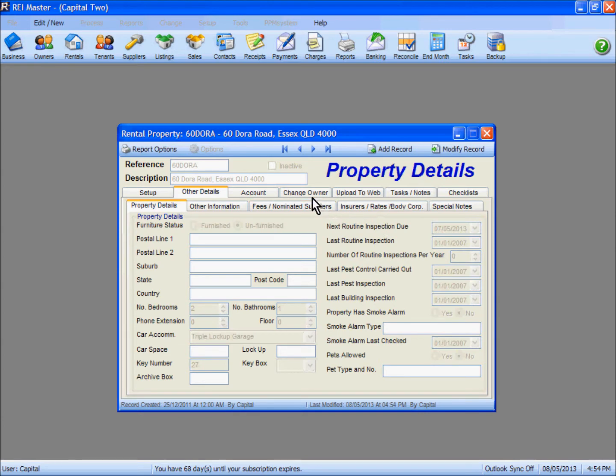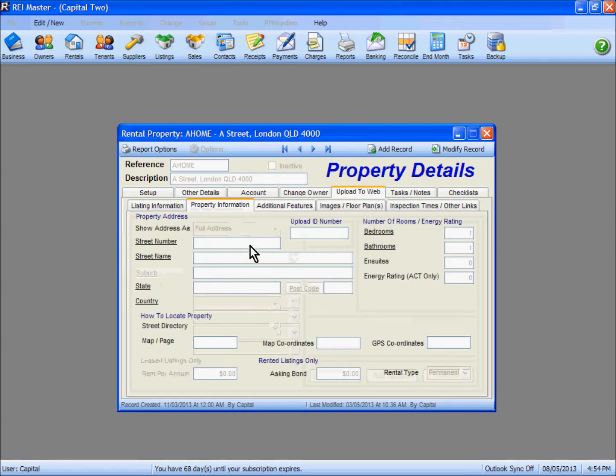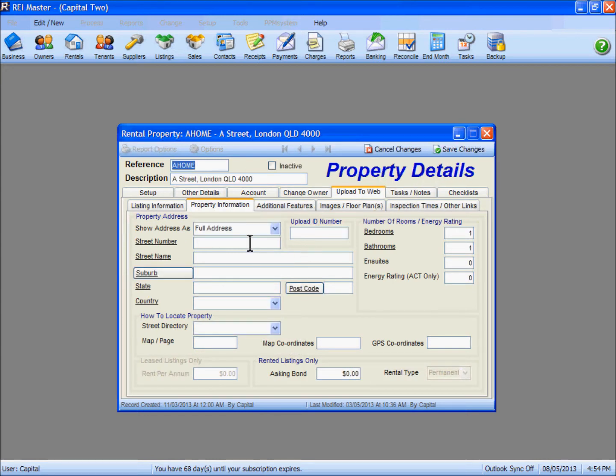Save your changes. Make sure you go through and check each of your other properties that you have in here, making sure you fill in the relevant information as necessary.